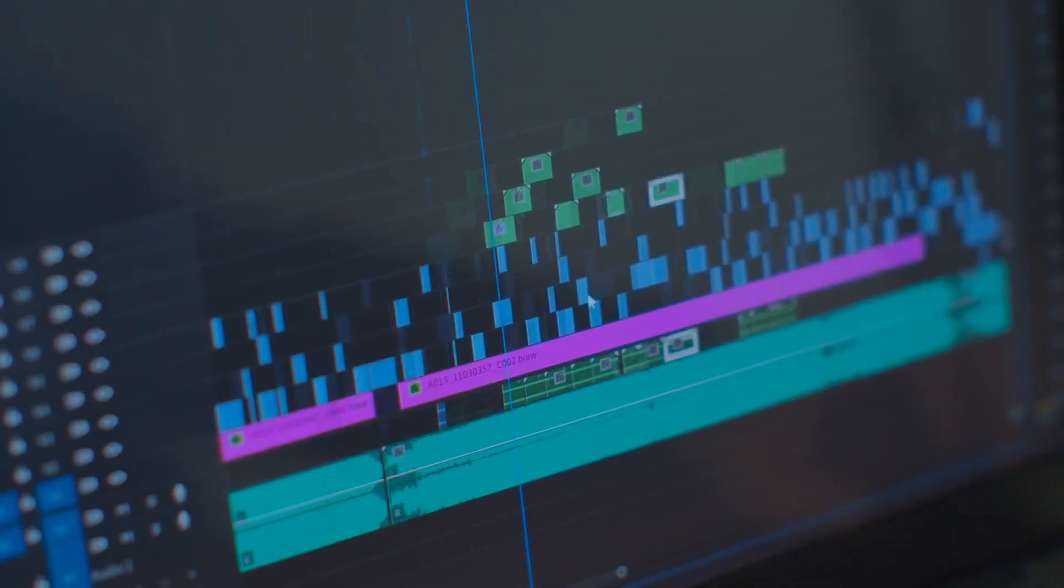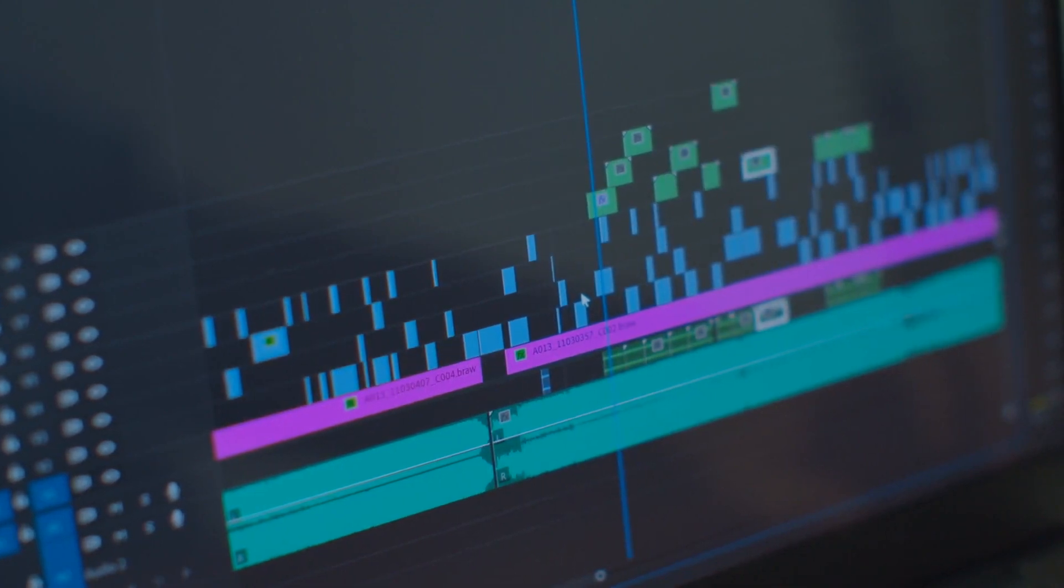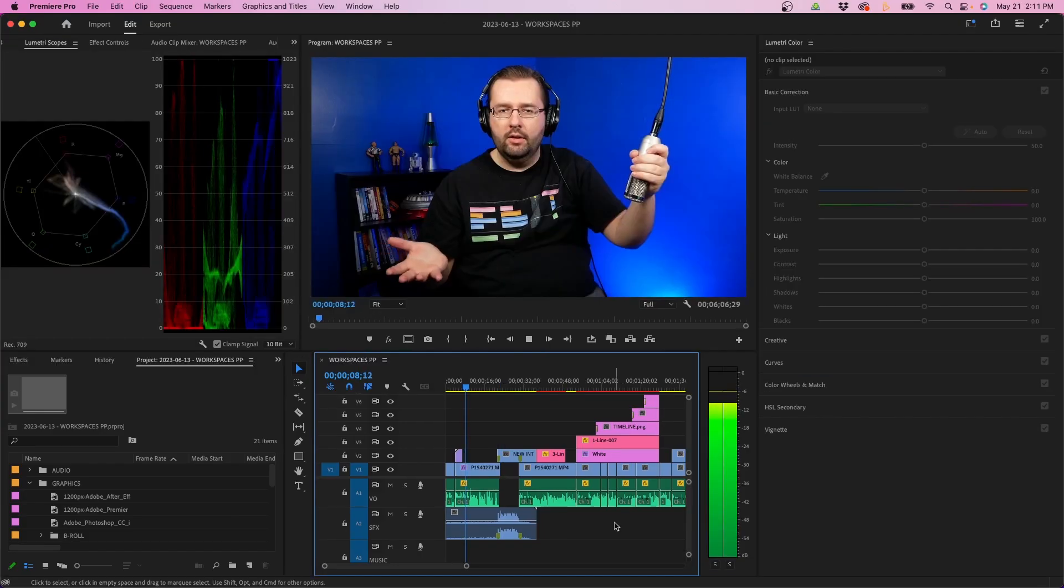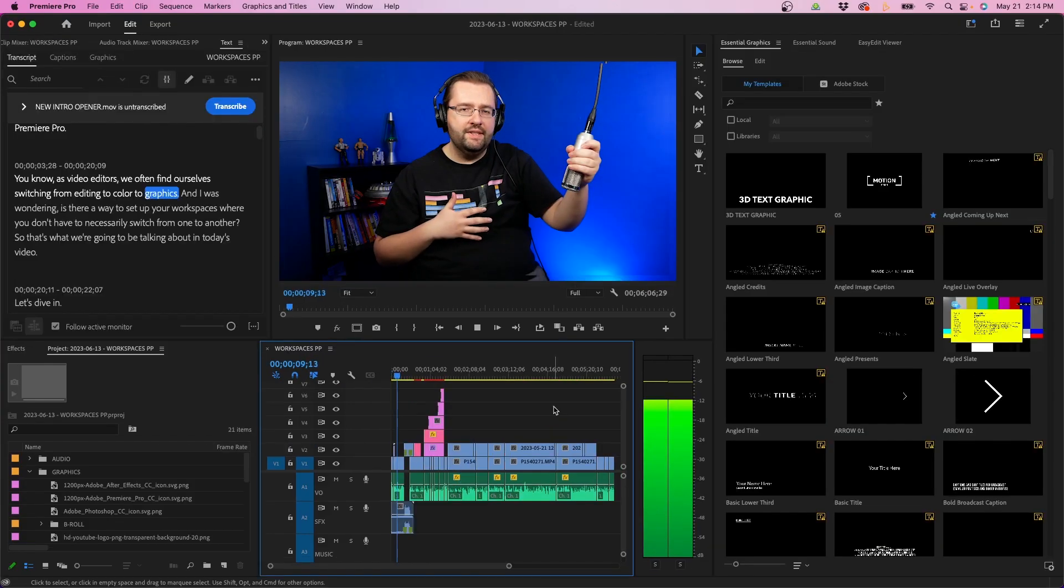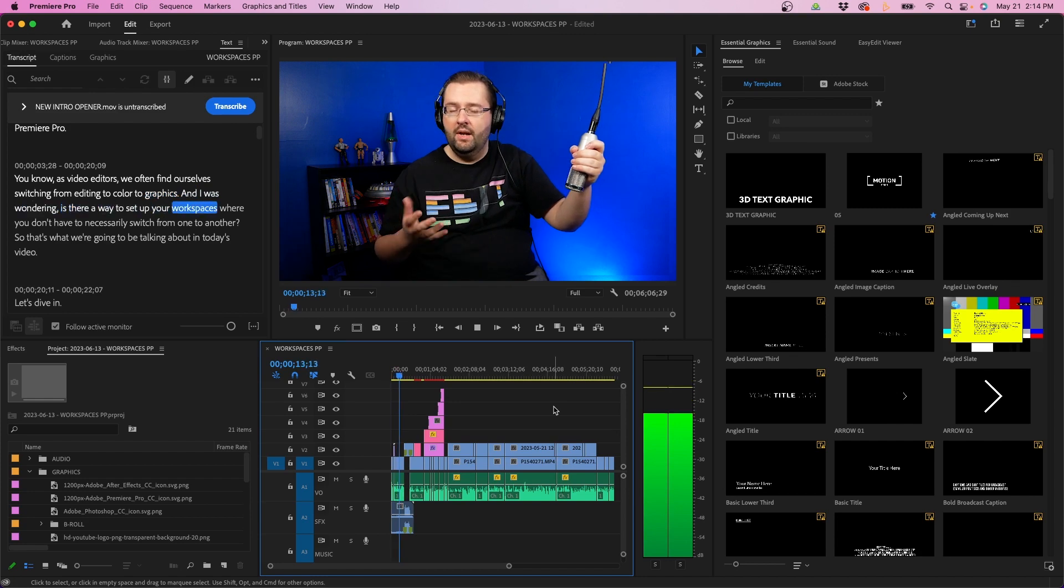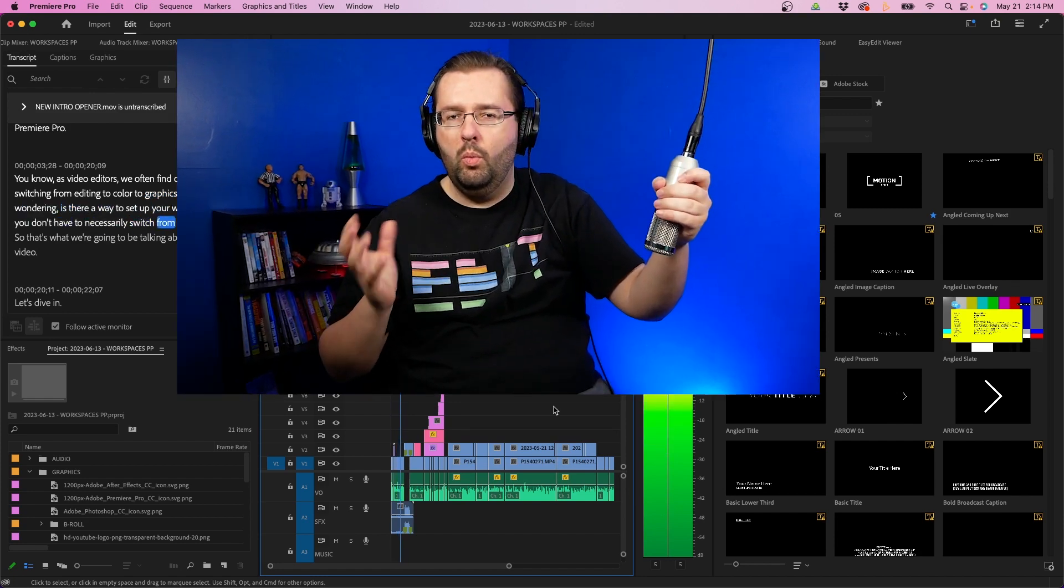Today I'm going to be talking about workspaces inside Premiere Pro. As video editors, we often find ourselves switching from editing to color to graphics, and I was wondering if there's a way to set up your workspaces where you don't have to necessarily switch from one to another. That's what we're going to be talking about in today's video. Let's dive in.